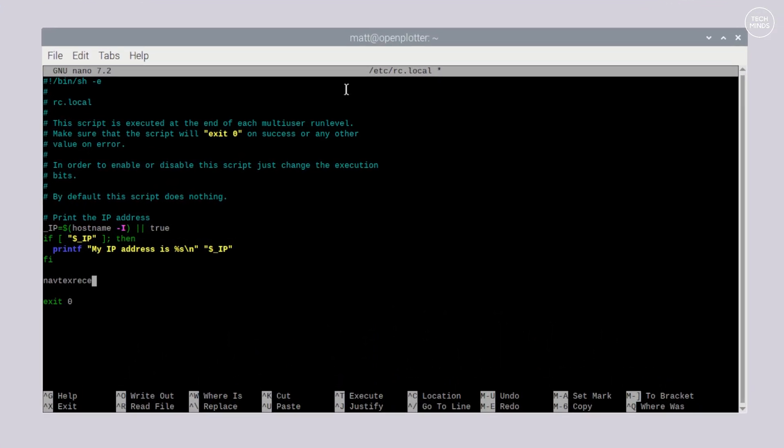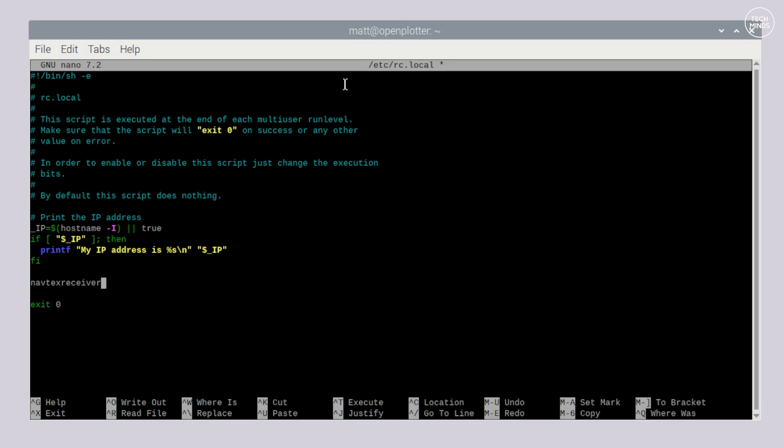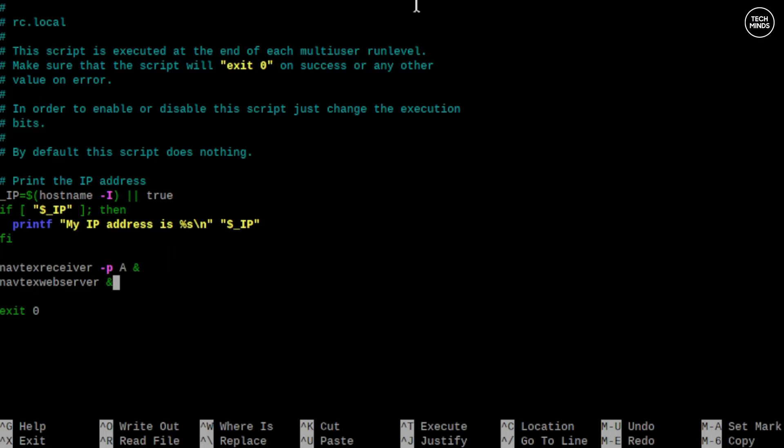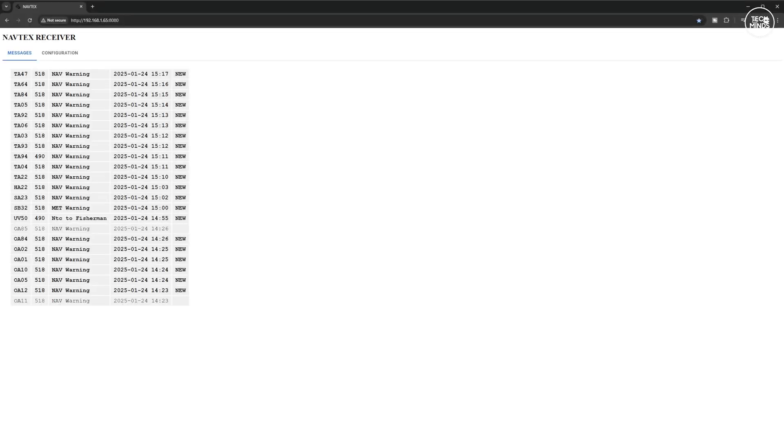Add these two lines towards the end of the file just before the exit zero command and then just save the file. Now when the Pi starts up the receiver and web server will automatically start.